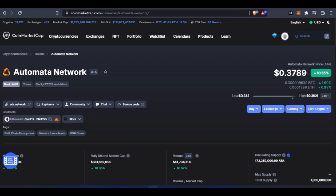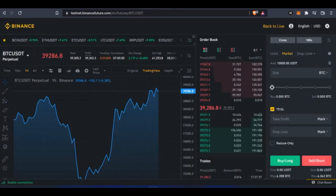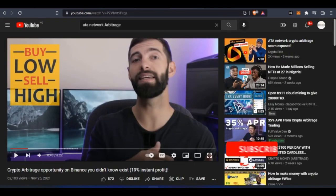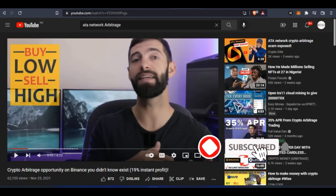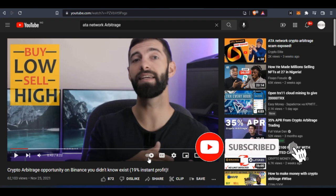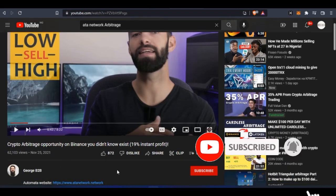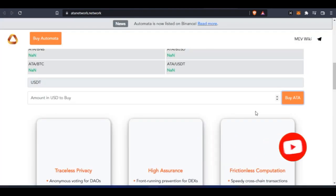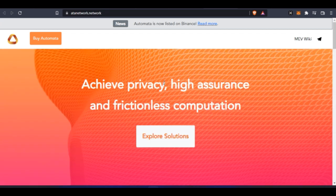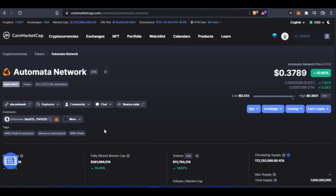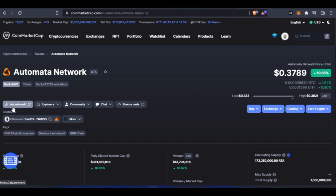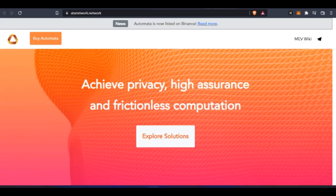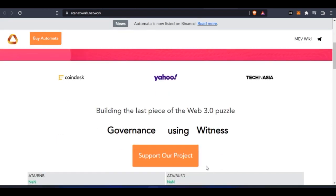But doing this with Trust Wallet and Binance means that you are doing it with the Binance Smart Chain network, so it is not real. This is the first example to prove to you that this is not real. The website is ata.network, not atanetwork.network. That is why the price is different there.